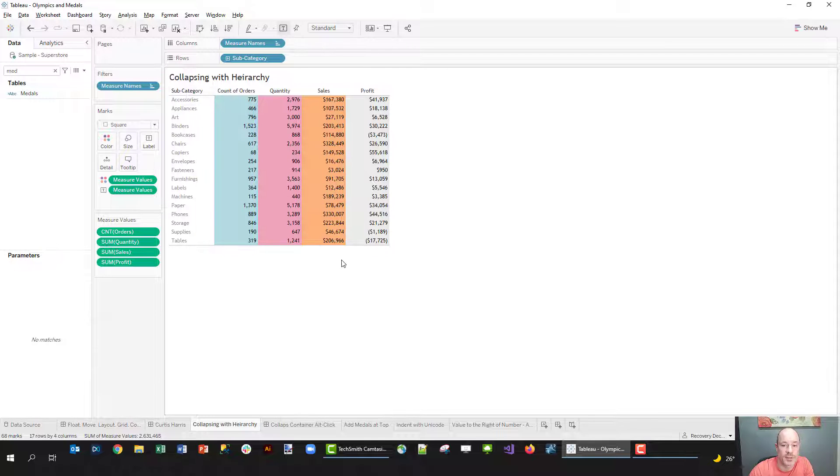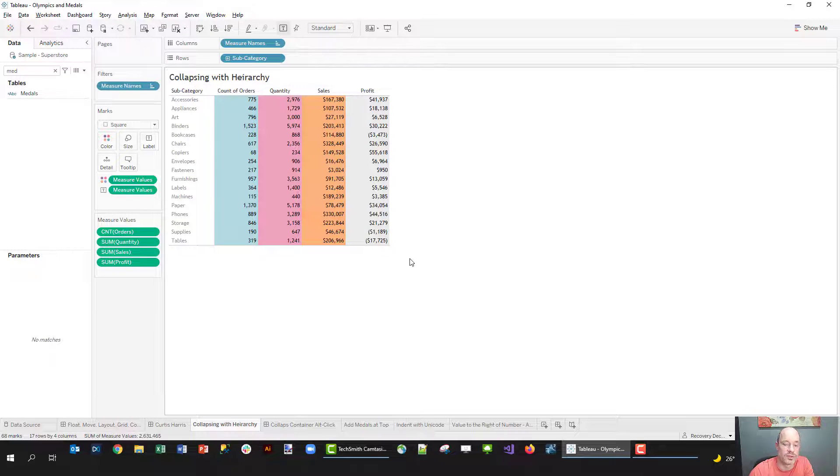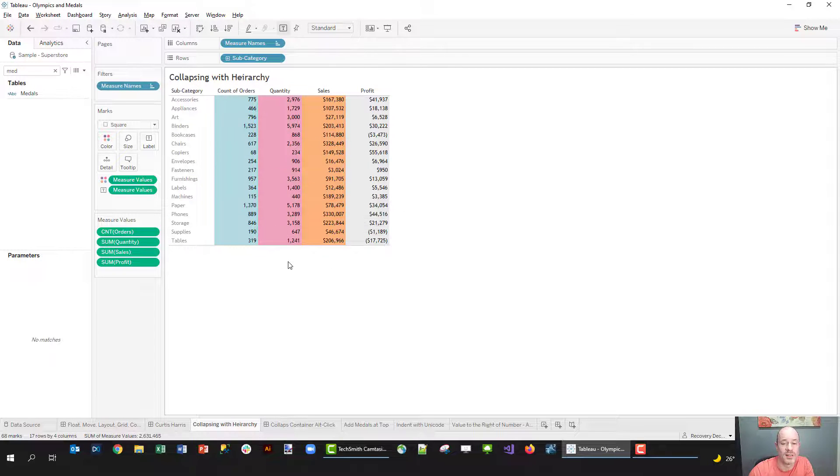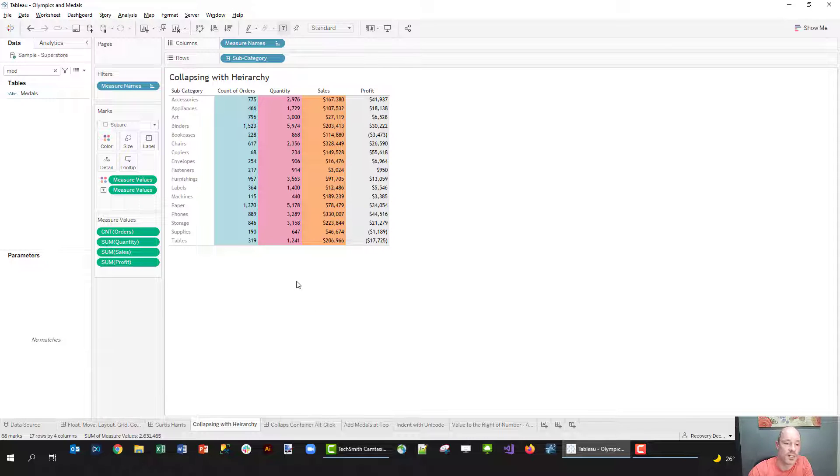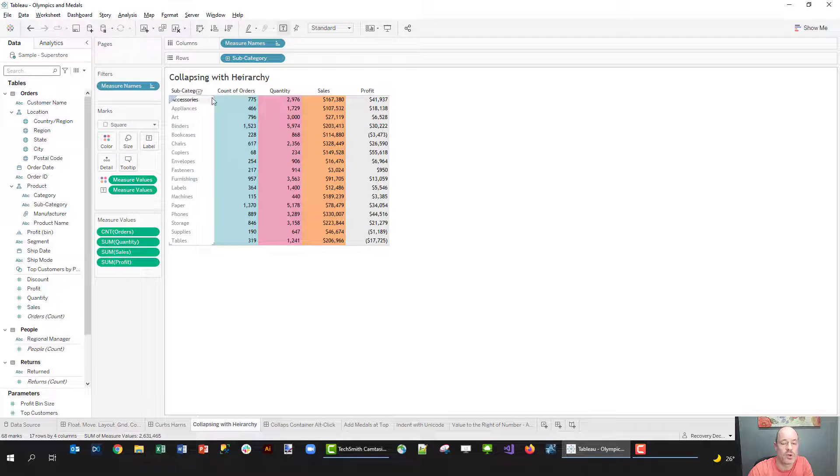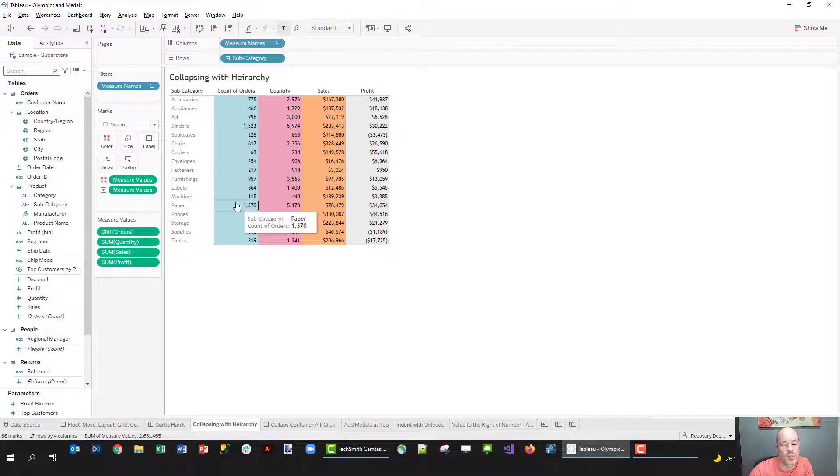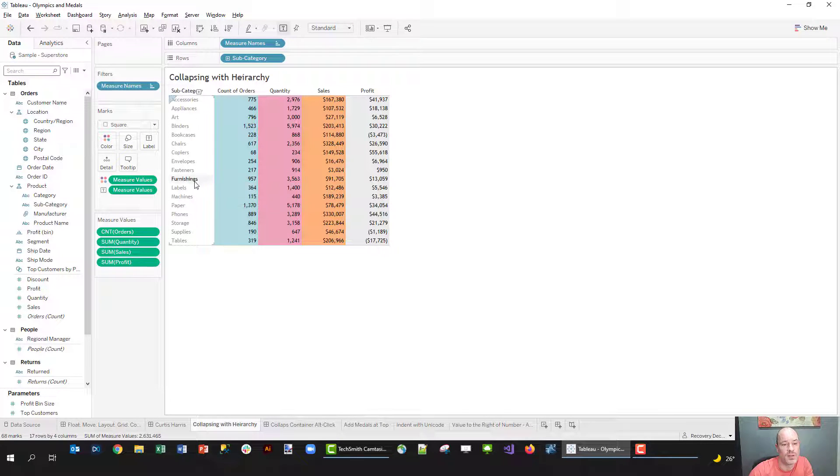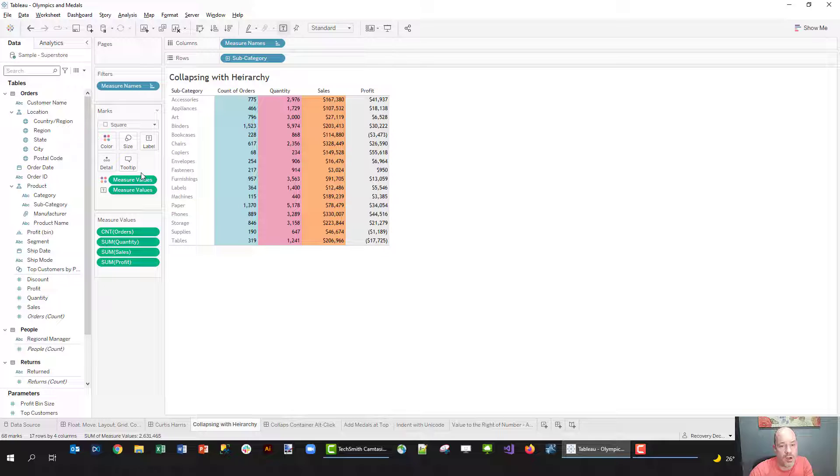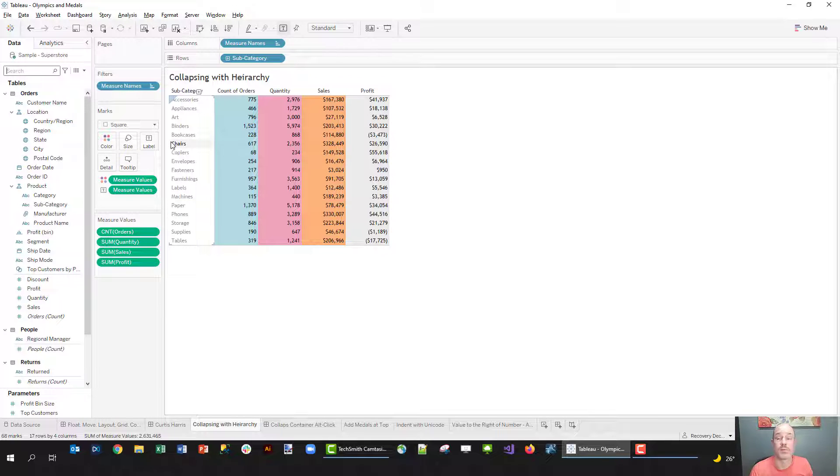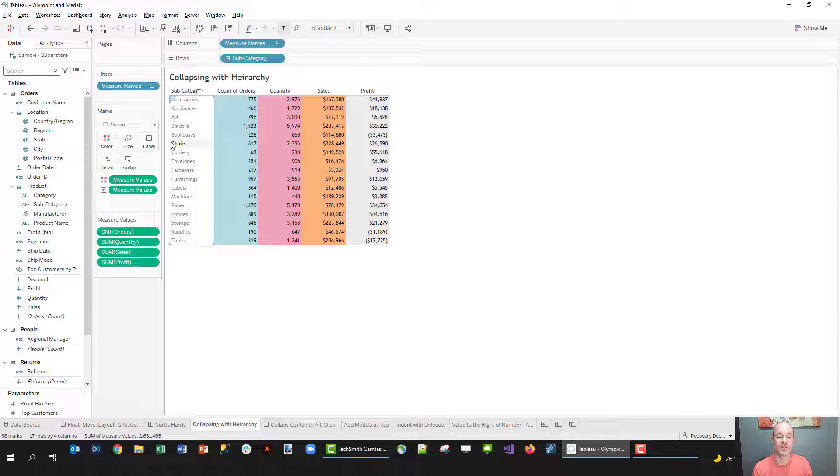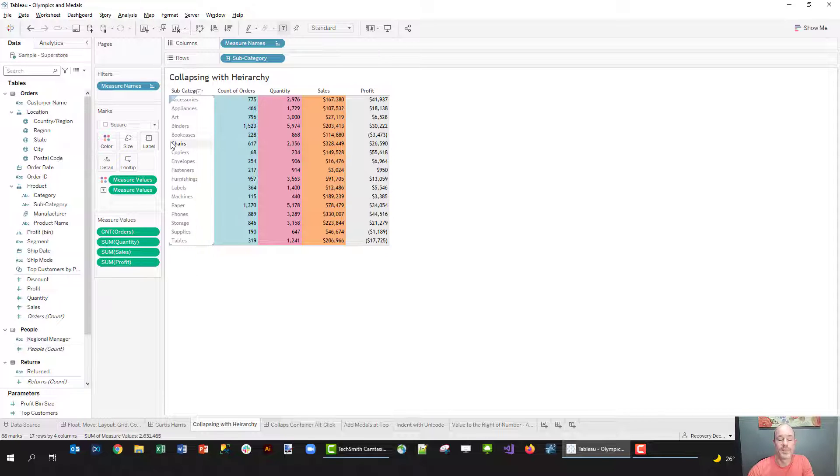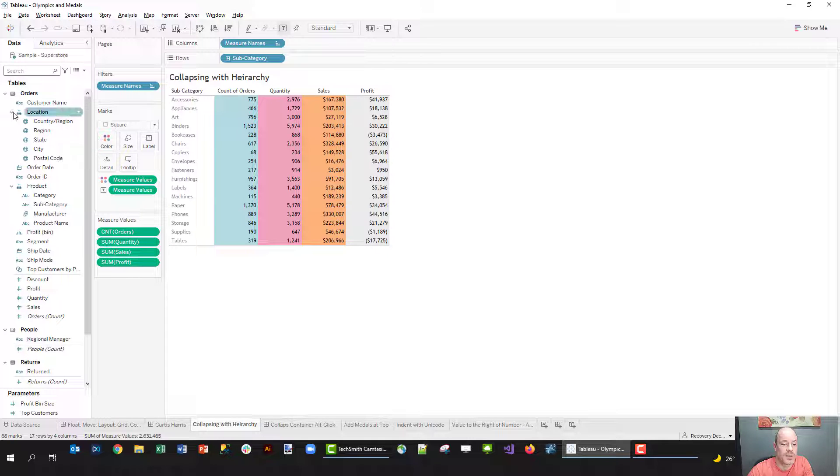John also talked about the idea of a pivot table and wanting to collapse and kind of drill down. I'm not using his medal count or Olympic data set but I am using Superstore that you can get in Tableau. What I'm going to show you is how we can do this sort of drill down using a hierarchy. So you can do this with parameter actions and set actions - Lindsay Poulter can show us how to do this with set actions - but you can do this really easily with a hierarchy.